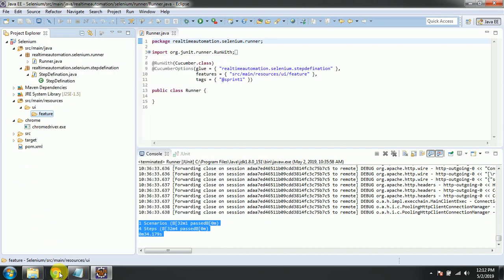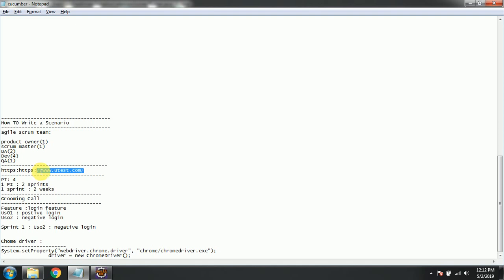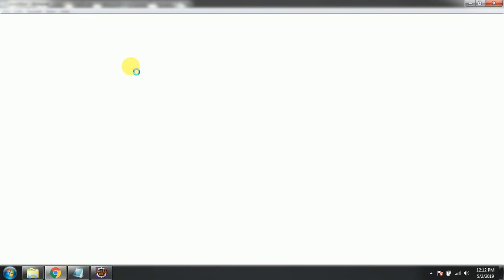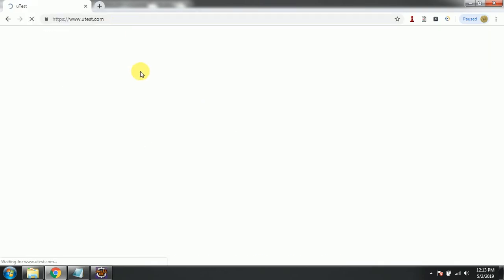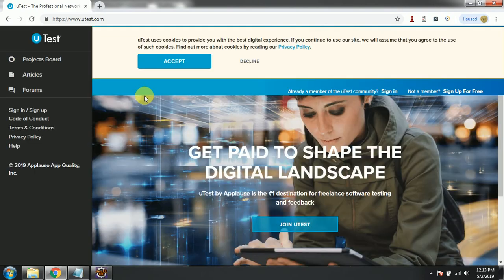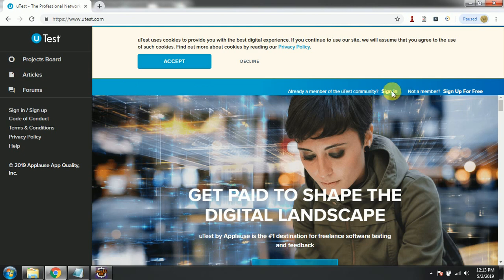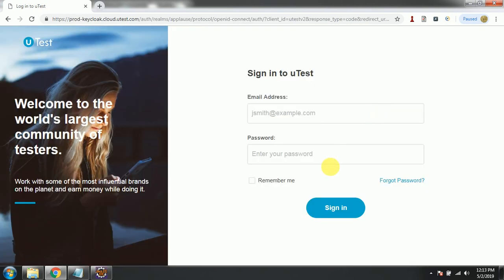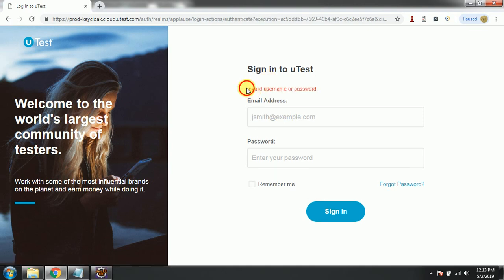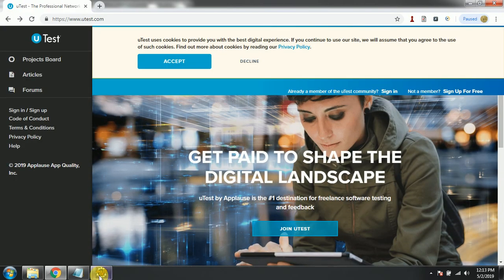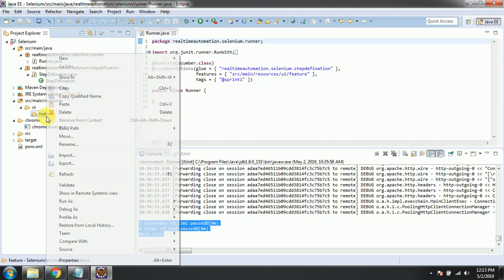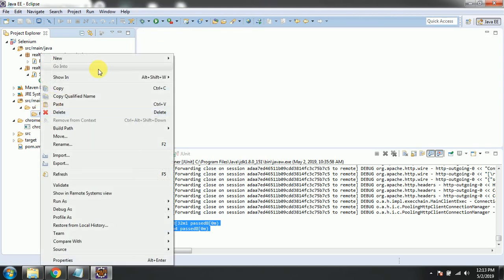Before that, I want to show you manually what needs to be tested. Open the Chrome browser, or whatever browser you're comfortable with. I'm showing you what needs to be tested - I'm going to automate the negative scenario: click on the Sign In link, then the Sign In button. That's what I'm going to validate today. Now let me go back to the IDE and start creating the feature file.